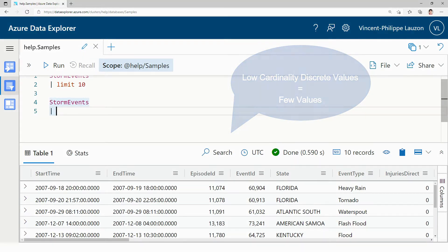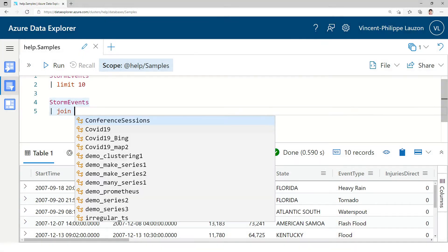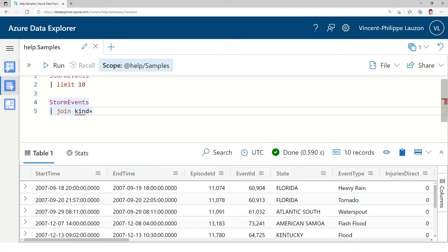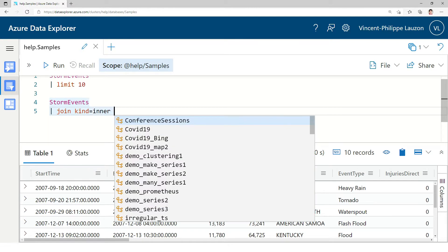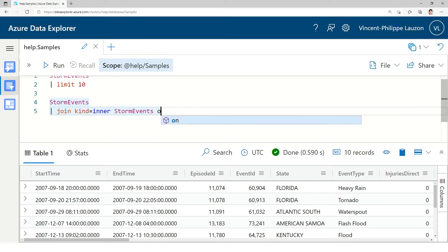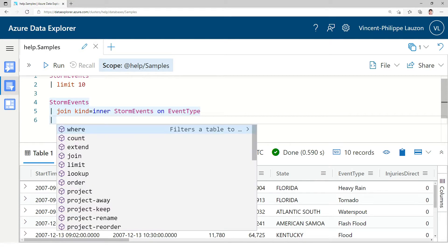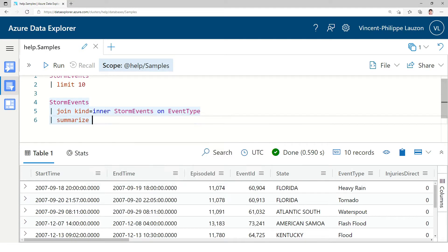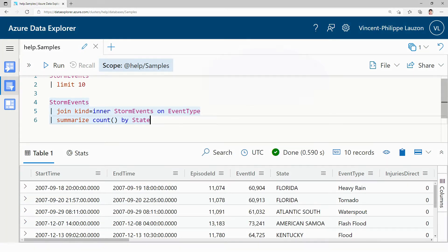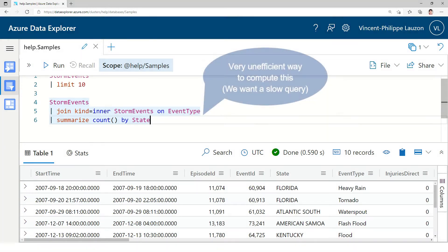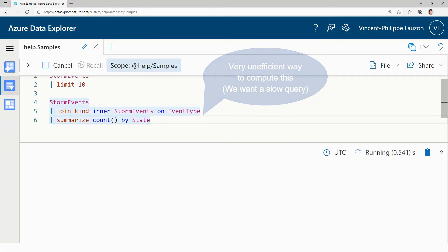So what we're going to do here is join the table on itself using an inner join. This is not as bad as doing a cross product but it's getting pretty close because the event type column has a low cardinality, and that's what we want. We want something slow and hard to compute, a bit more insulting for the engine. We're going to do a count after that per state. Let's run this query.